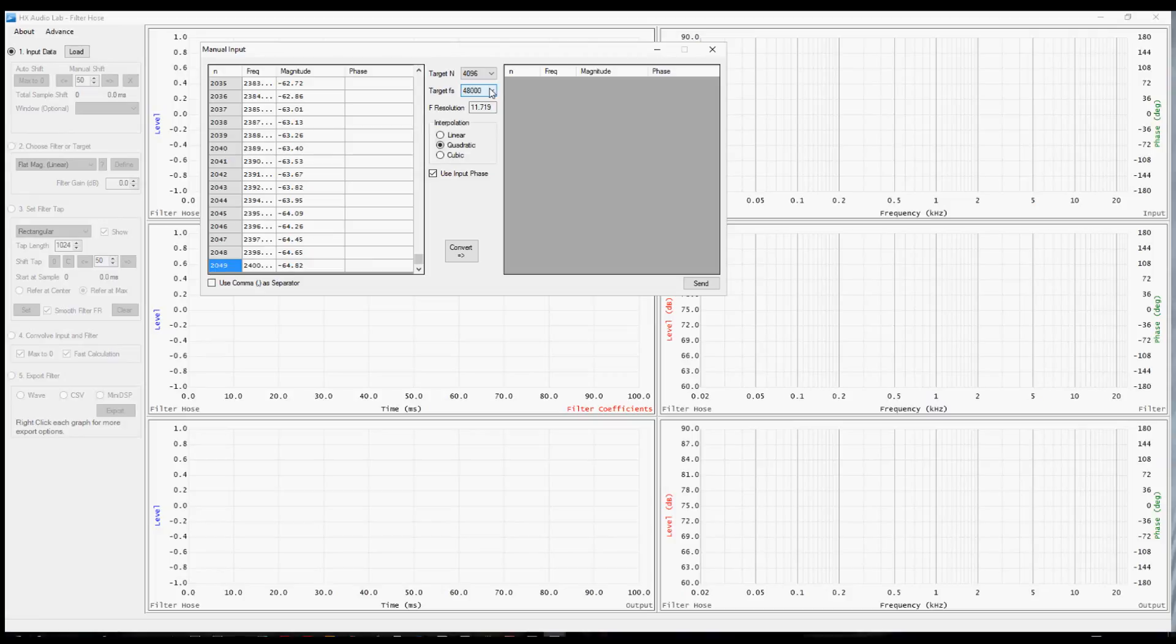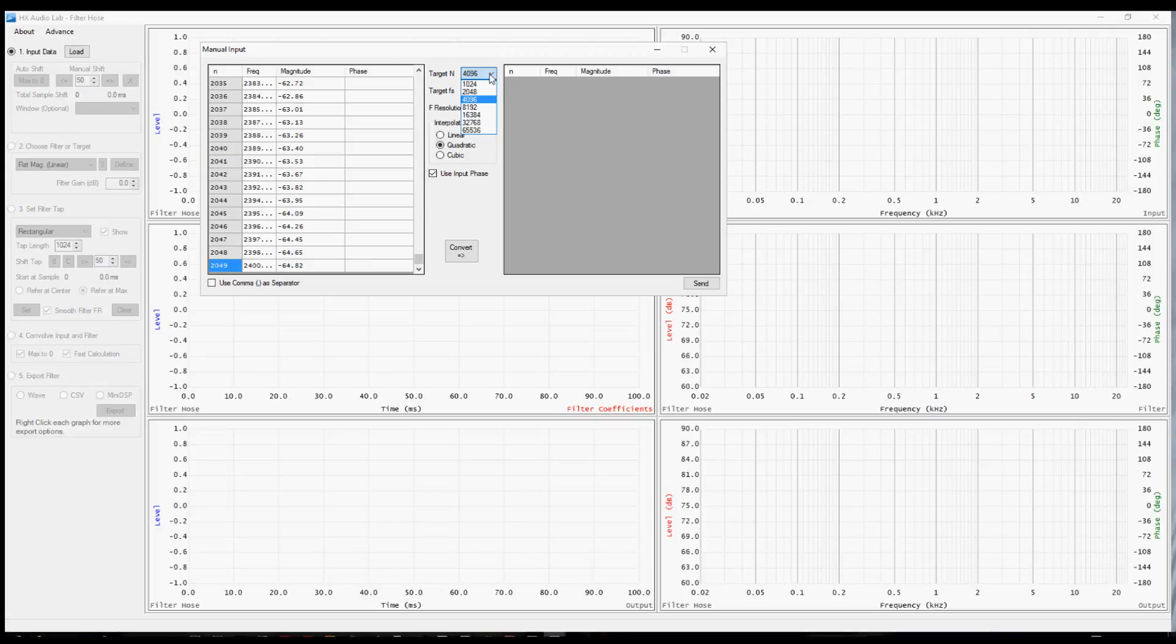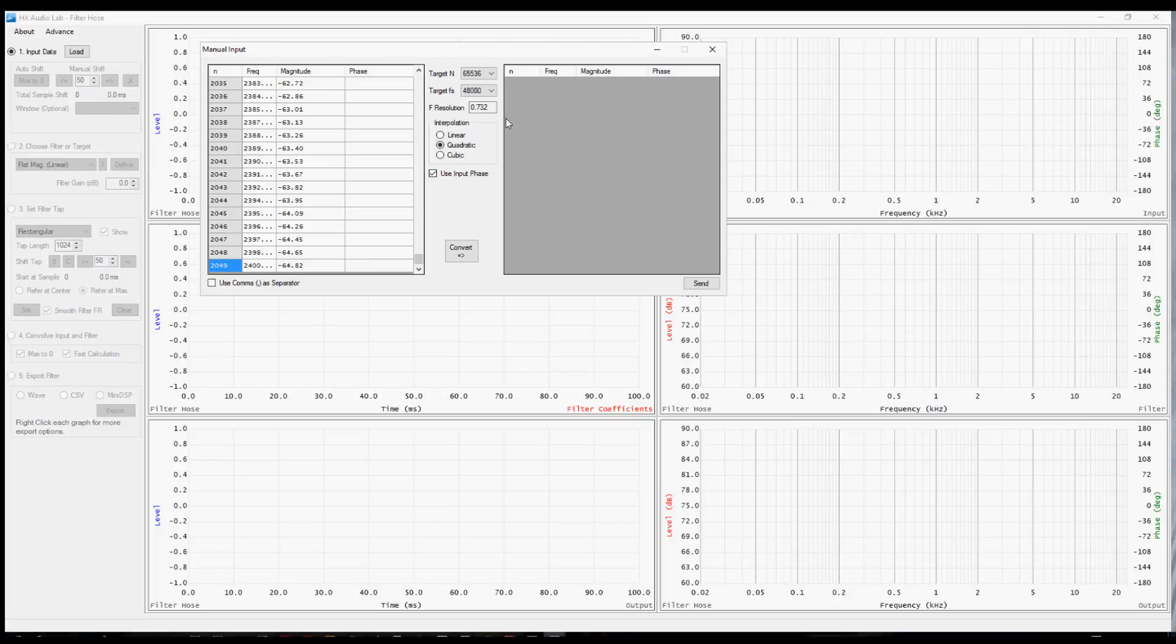The next choice here, target N, I think is best to explain in that this adjusts the frequency resolution, or the interval between data points in the frequency response. Right now it's at 11.7 hertz. If we had an interest to deal with more low frequency resolution, we might drive this up higher. And now you see that the data points are going to be spaced 5.8 hertz and so on. This can get to very fine resolution if for some reason you needed that.